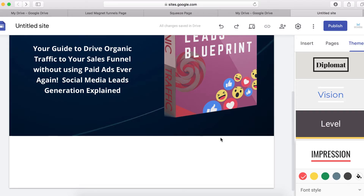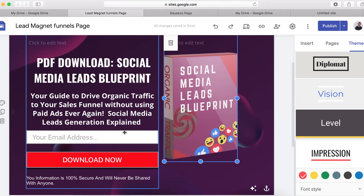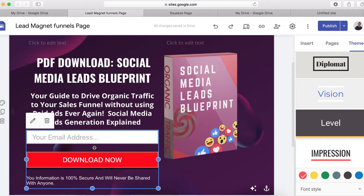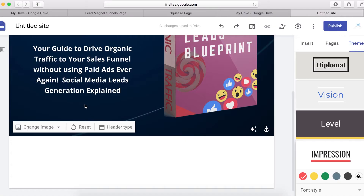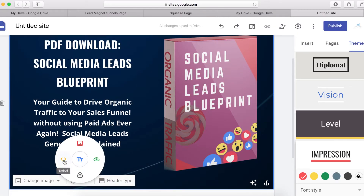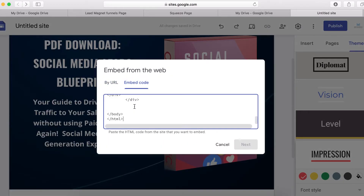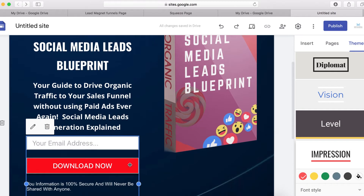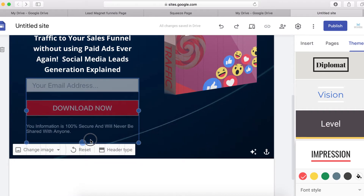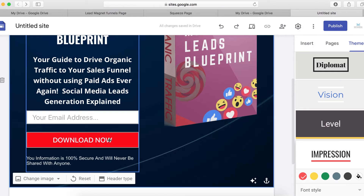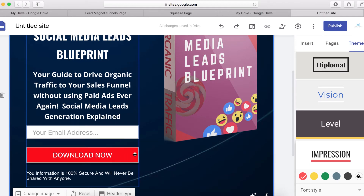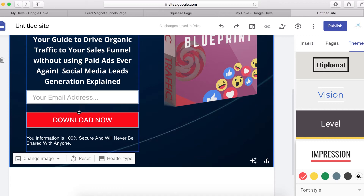The next thing I want to do is add a subscription form. Go to your email software — like AWeber or SendGrid — and copy a subscription form. I'll go back, double-click, choose the Embed icon, then Embed Code, and paste my subscription form to receive email opt-ins from users. I'm using Sendy as my email marketing software, but if you use any other email marketing software the process is basically the same — just copy the form and paste it here.